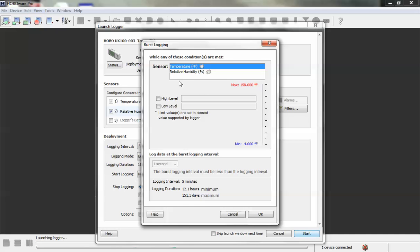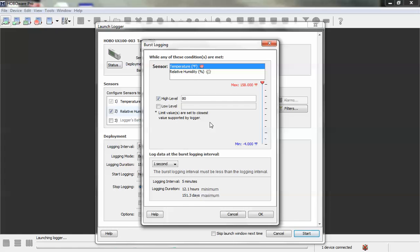So let's say for this demonstration, we want to log a high level of 80 degrees. We want it to log faster, faster than five minutes if the temperature recorded is above 80 degrees Fahrenheit. So we set our threshold at 80.